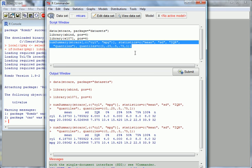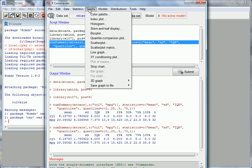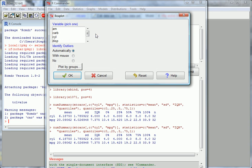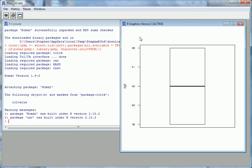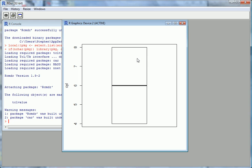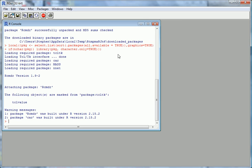Now I want to do a box plot. I'm interested in the relationship between miles per gallon and the number of cylinders — and I'm going to make several mistakes along the way to learn this. Go to Graphs and we want a box plot. We want a box plot of miles per gallon grouped by cylinder size. Click on cylinders, go OK — but the result is just one box. The reason is that we didn't check the type of variable that cylinders is.